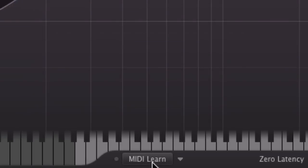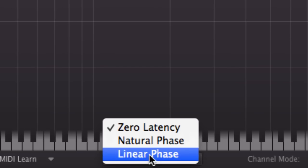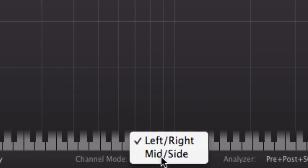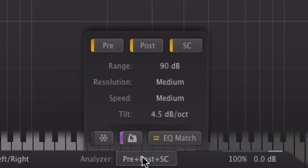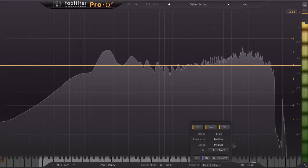At the bottom, you'll find options to do with MIDI, the EQ's phase modes, channel modes such as left-right stereo and mid-side, and options for the built-in spectrum analyzer.